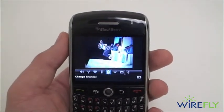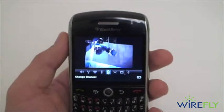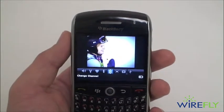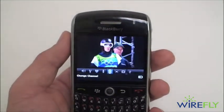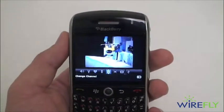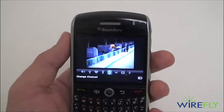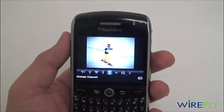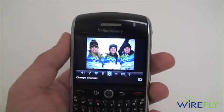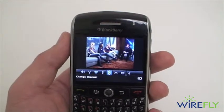For those of you unfamiliar, Sling Player Mobile works with your Slingbox. Any Slingbox connects to your TV and basically lets you stream your TV's content over the internet to a computer or an internet-enabled device like your BlackBerry, and you can basically do everything that you can do while sitting in front of your TV — including changing the channel, accessing DVR'd programs, and even accessing your on-demand channel and program guide.